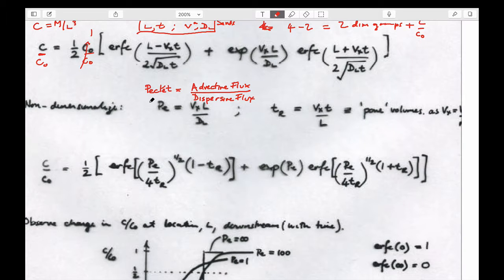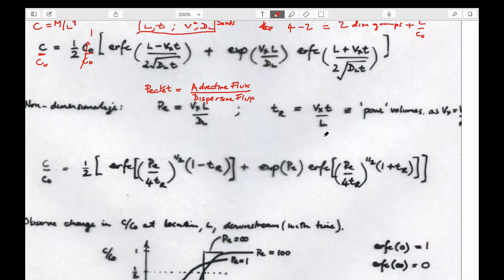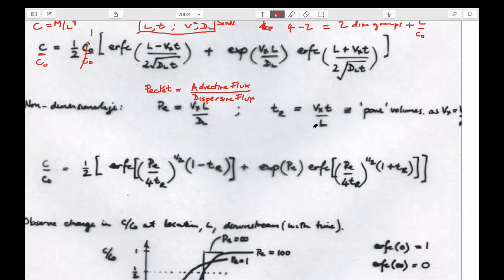So the Peclet number is: velocity times some length scale — the length of our core — divided by dispersion. And a number which represents pore volumes, which is t_r — this is velocity times time divided by a length.